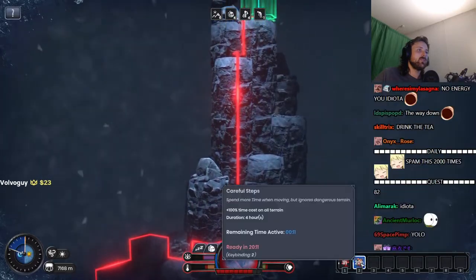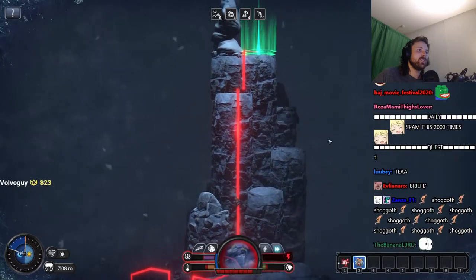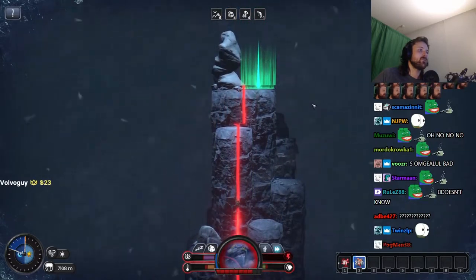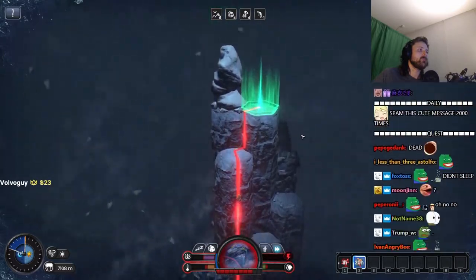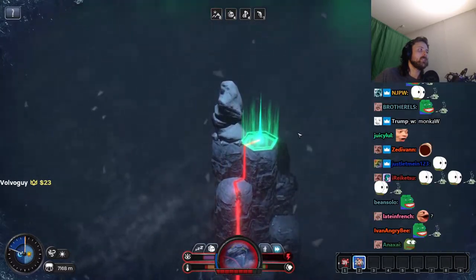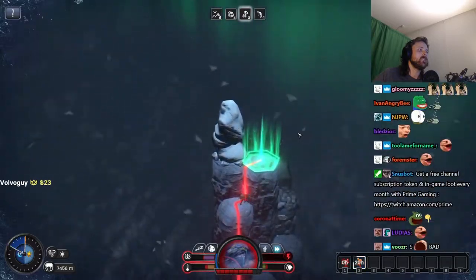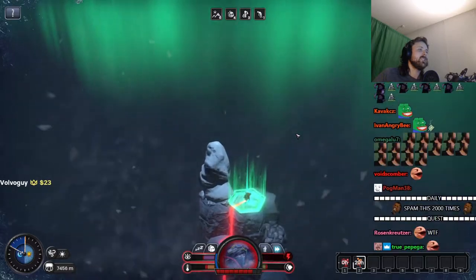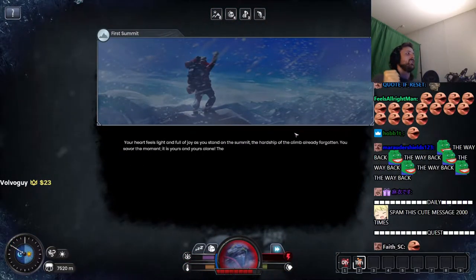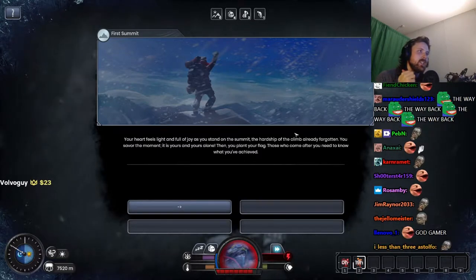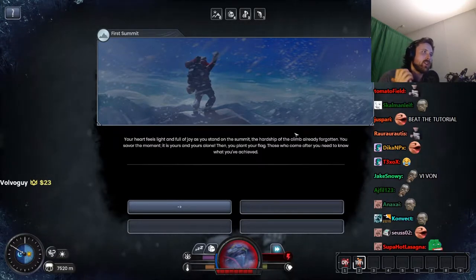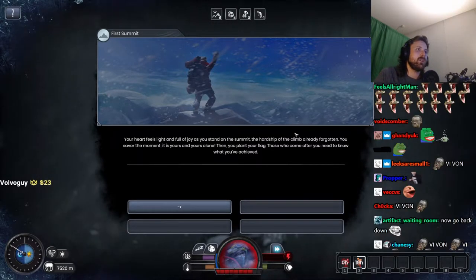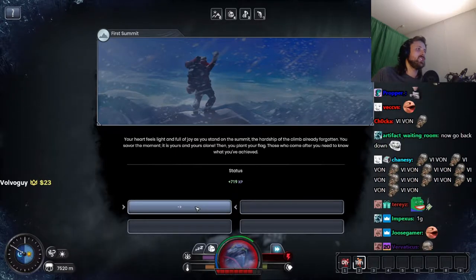We won! Your heart feels light and full of joy as you stand on the summit. The hardship of the climb already forgotten. You savor the moment. It is yours and yours alone. Then you plant your flag for those who came after you need to know what you have achieved.